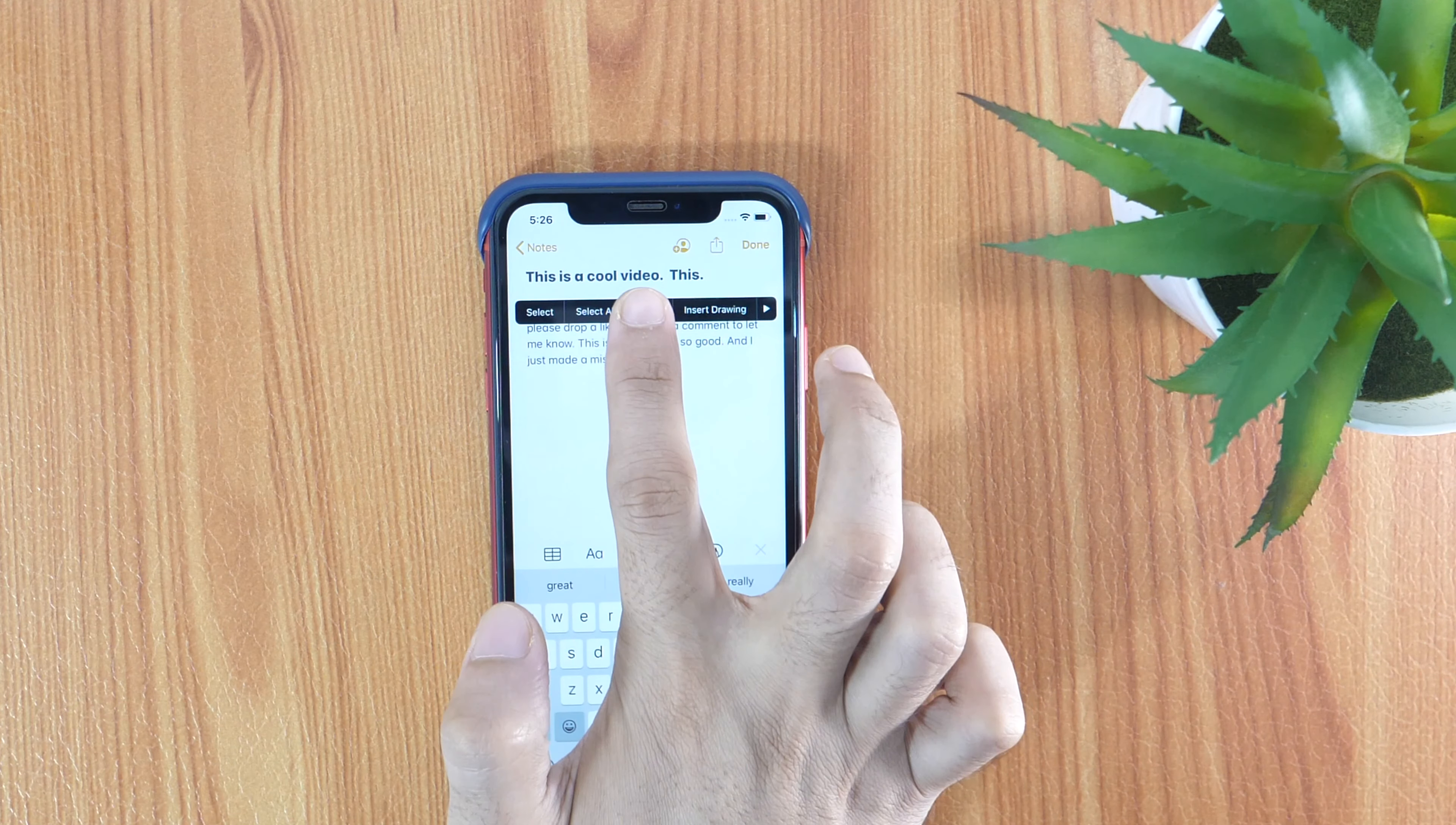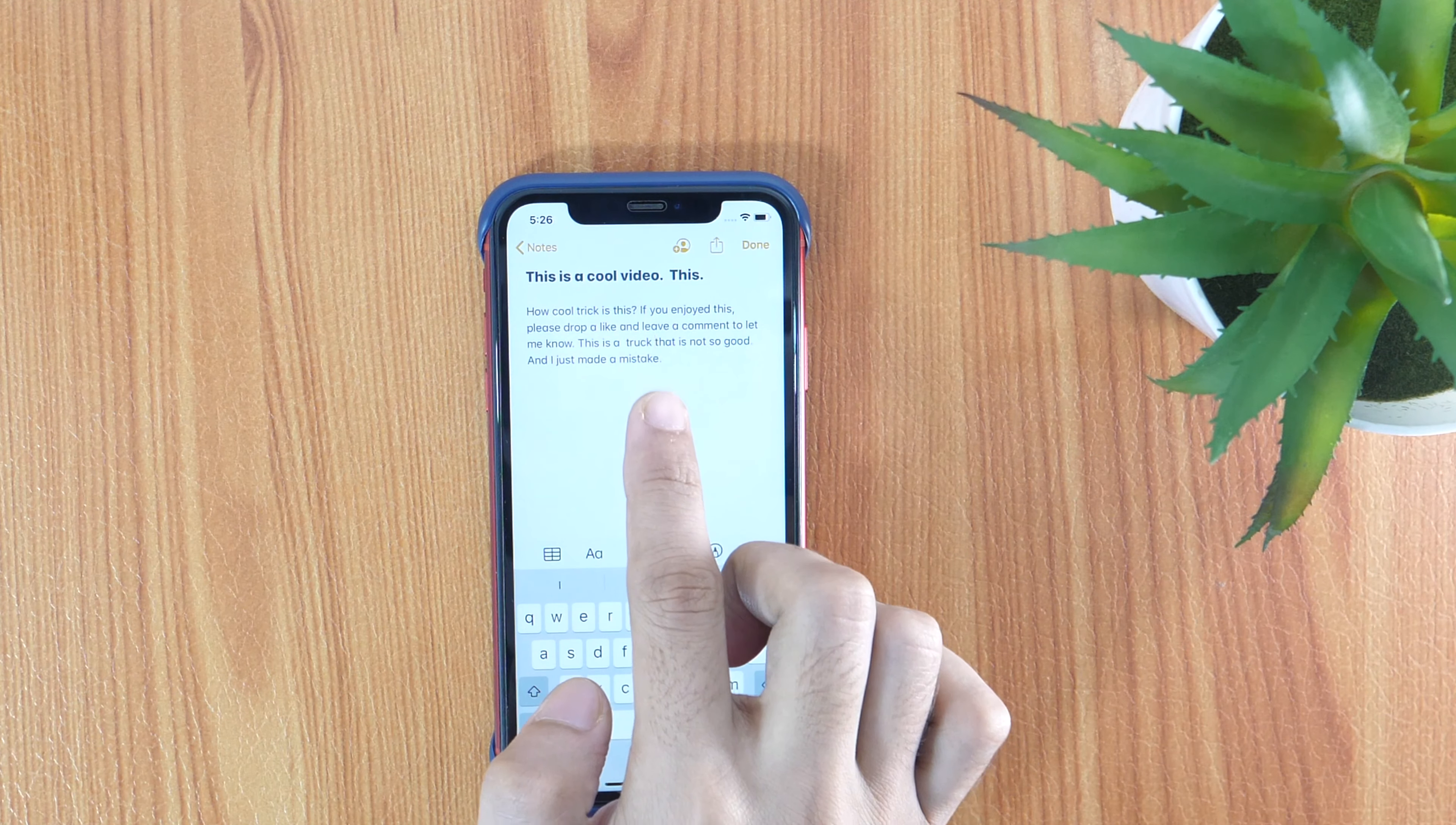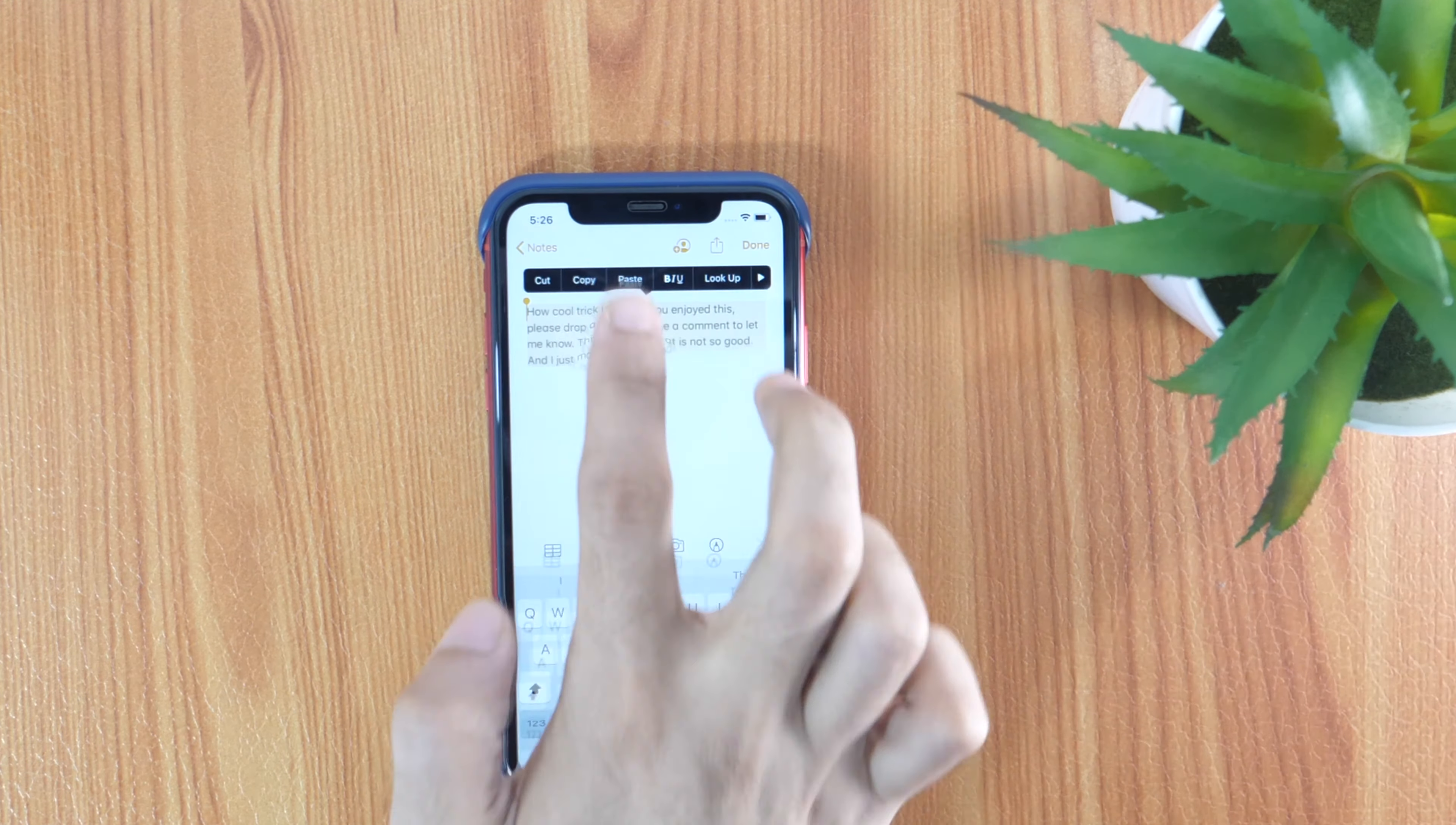And here is a catch. If you want to select an entire paragraph, simply triple tap on any paragraph. And here you go.